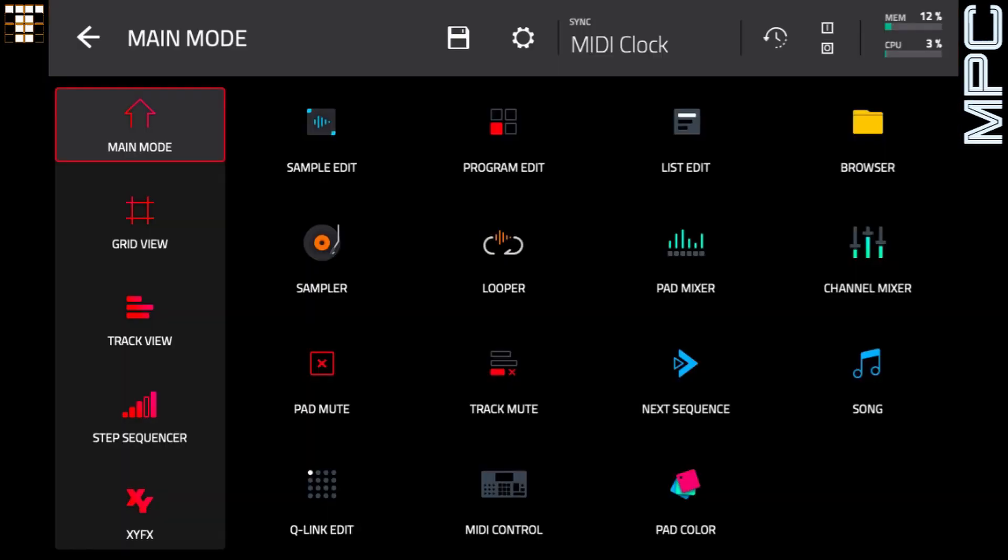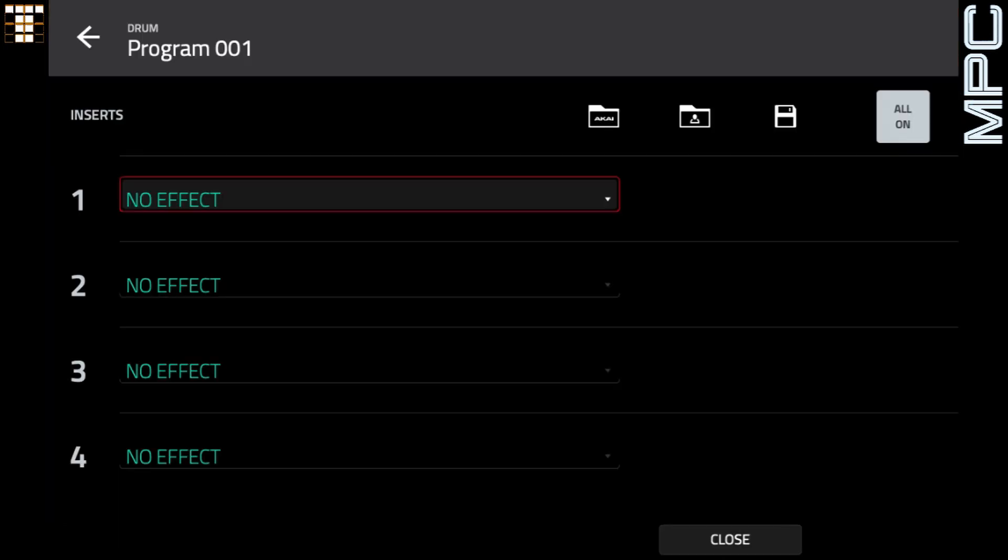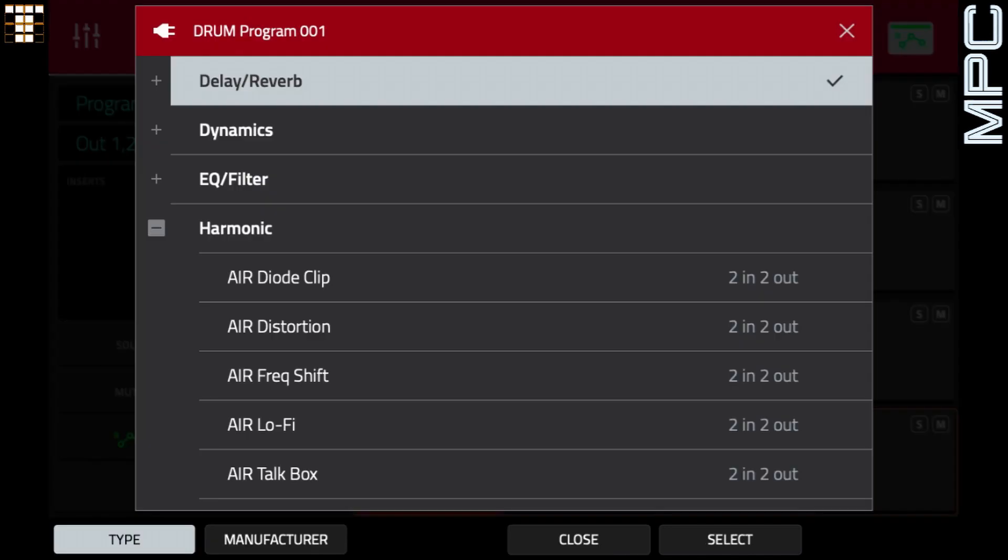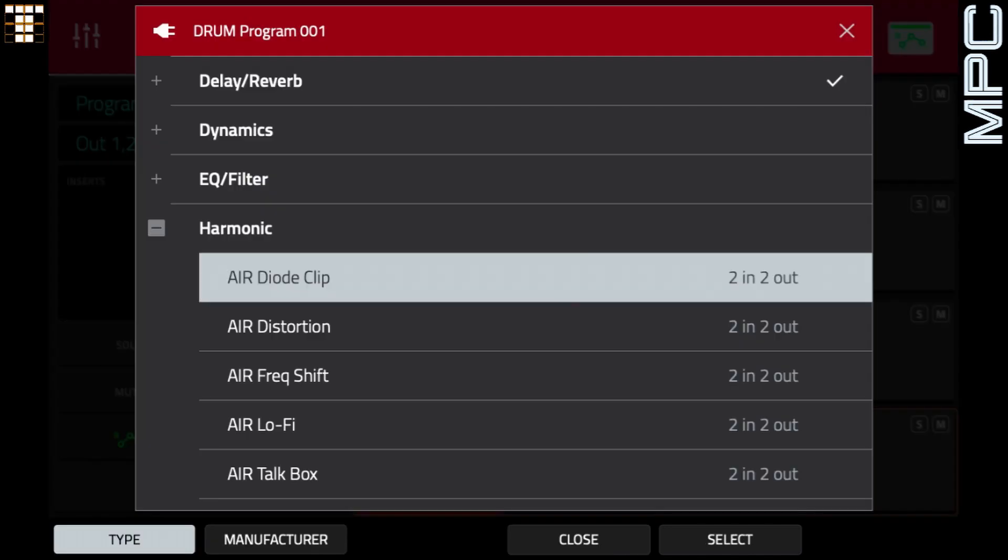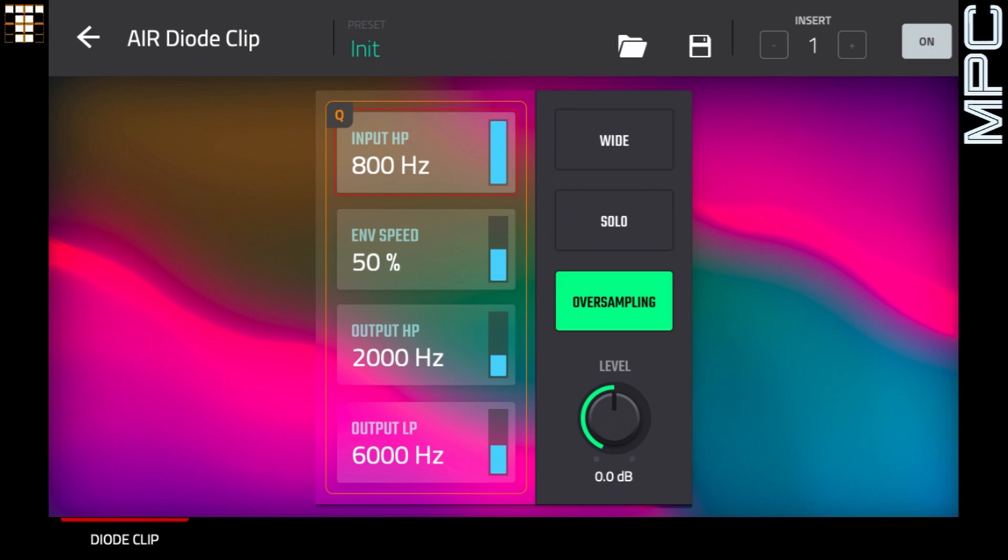And let's just go back to the channel mixer. We don't have to put this on this whole program, we can just put it on the pad. I'm just going to put it on the program for now. Let's choose the diode clip. So I'm quite happy with that. That's nice and punchy and crispy and quite hard hitting.